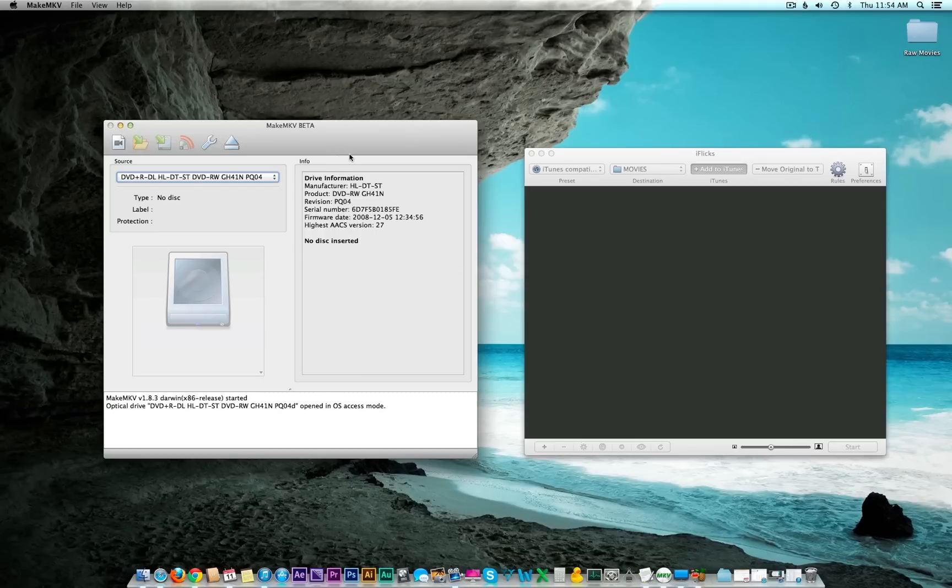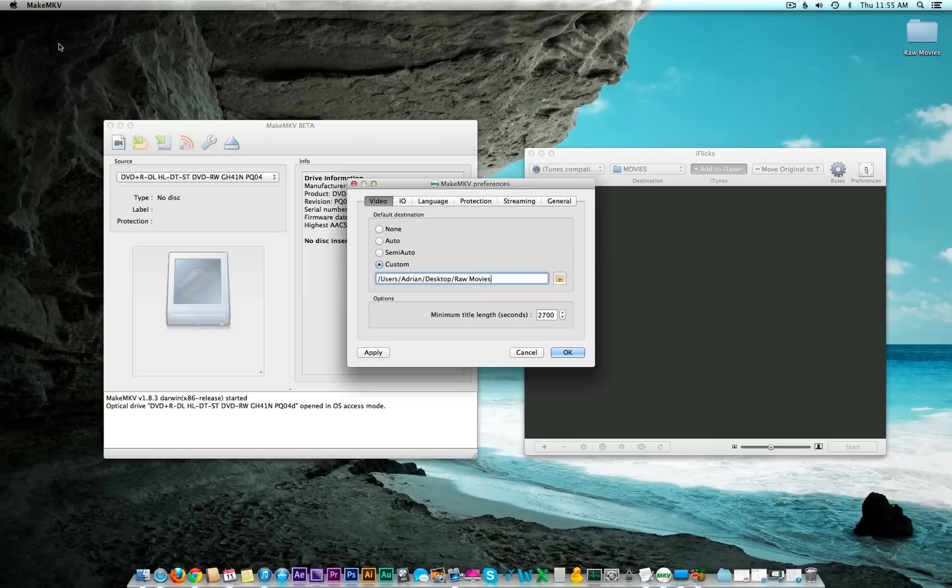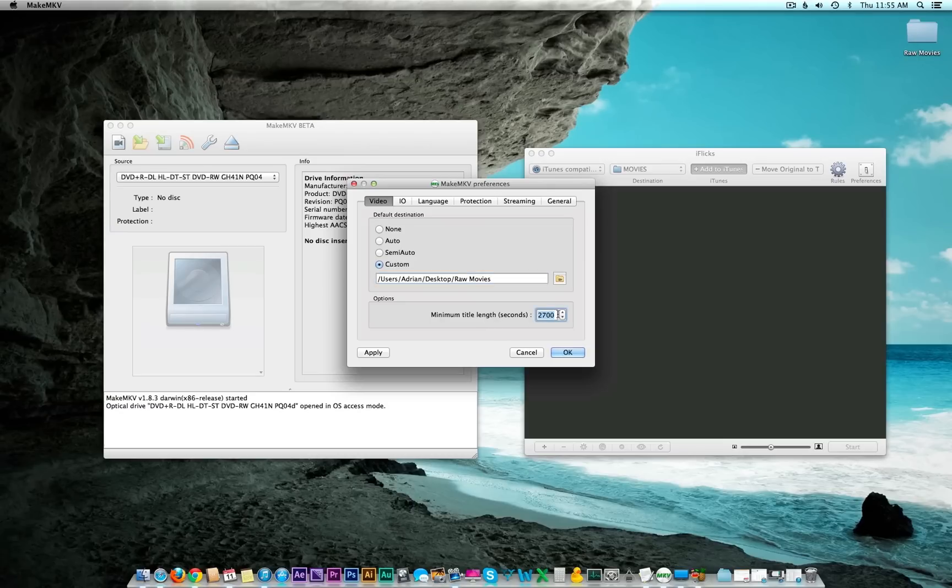Let's go ahead and get started. I'm going to pop in the disc here. While we wait for that to load, let's go over some of the preferences in Make MKV. Head up to the top bar, click Make MKV and then Preferences. You're going to want to change the destination of the movie so you know where it's actually going.